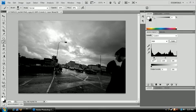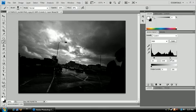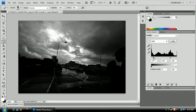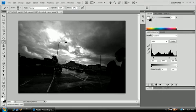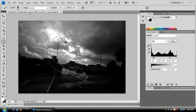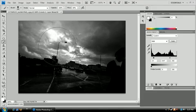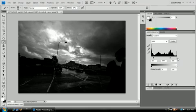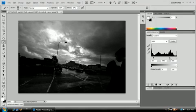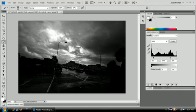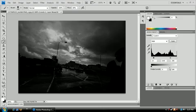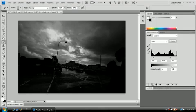What we're going to first want to do is start an adjustment layer and go to levels. What we want to do first is get our clouds so that they are more dark and depressing. I would suggest not moving this black arrow and just move the gray arrow to the right.